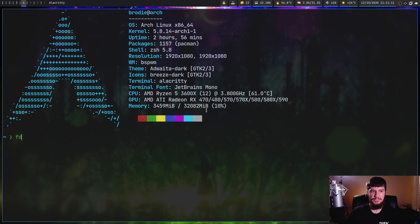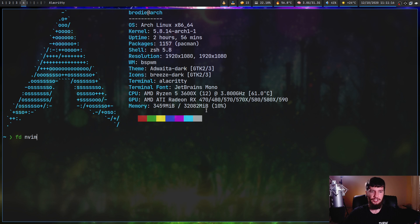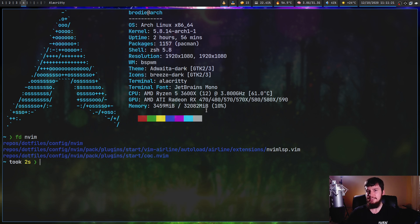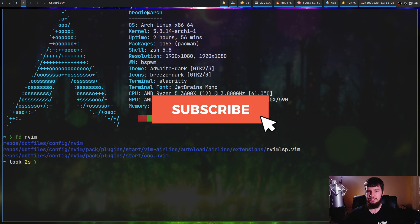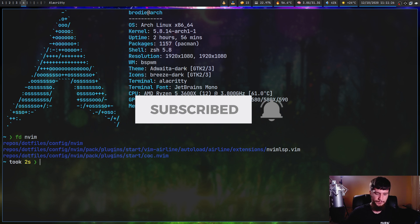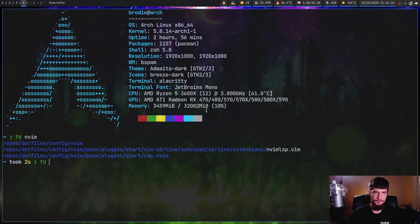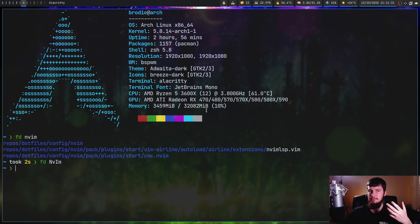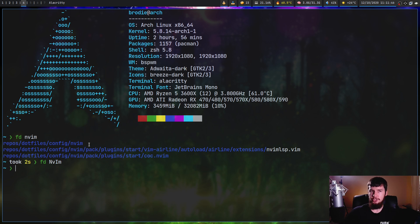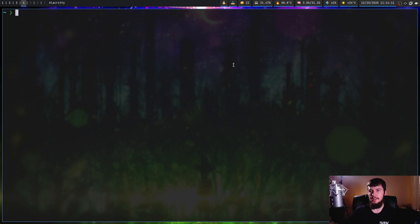The basic way this works is we can just do FD and then search for something like nvim, and that's gonna do basically a regex search. Also, it's case-insensitive unless the search you have contains a capital. So if you do something like this, that won't actually return anything because there's nothing that's actually spelled like this. But if we had a file in here that did have a capital in it, then with the original search, that actually would have worked.